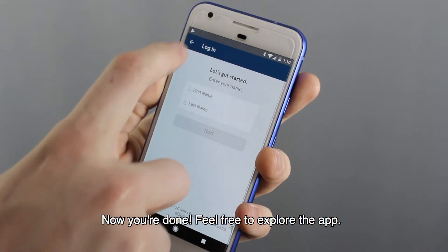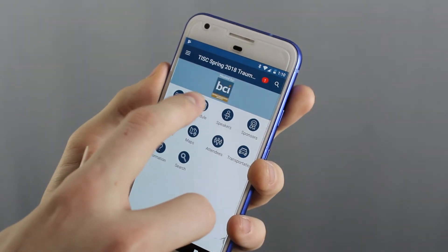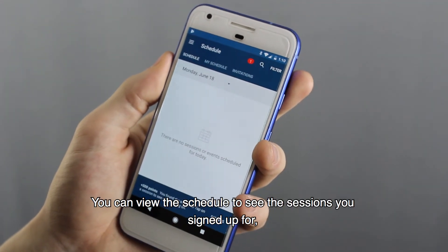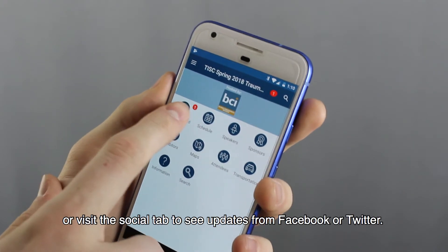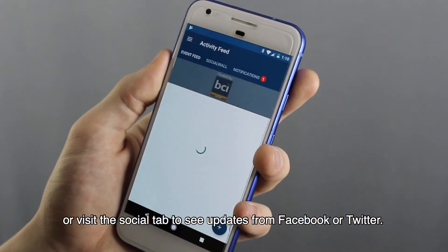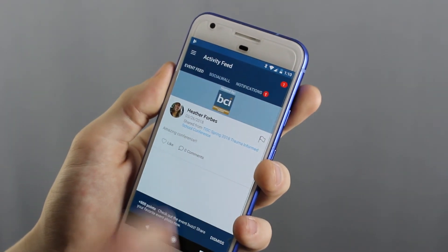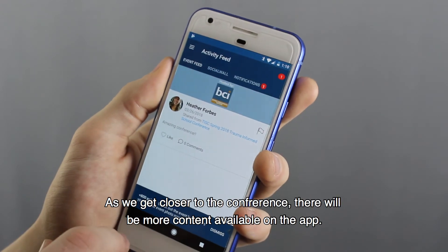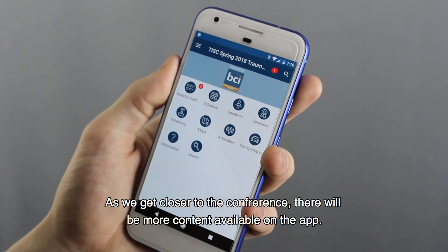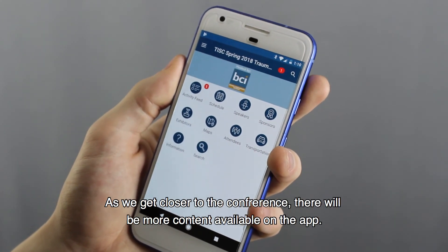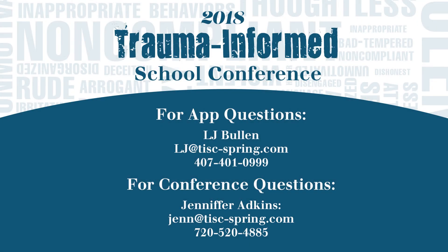Now you're done! Feel free to explore the app. You can view the schedule to see the sessions you signed up for, or visit the Social tab to see updates from Facebook or Twitter. As we get closer to the conference, there will be more content available on the app. Thank you!